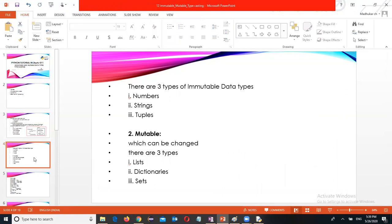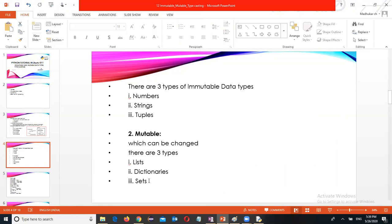There are three types of immutable data types: numbers including int, float, and complex. Strings are also immutable. Tuples are also immutable. Mutable are list, dictionary, and sets, which you can change.